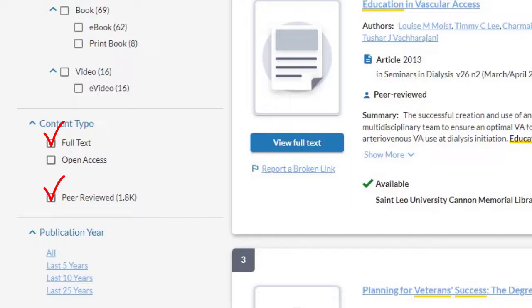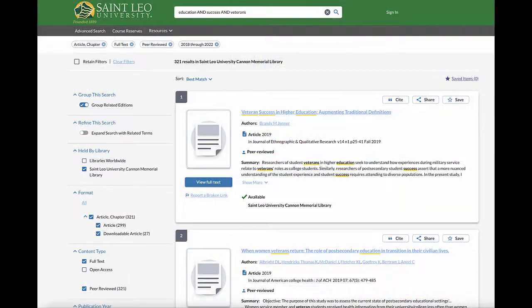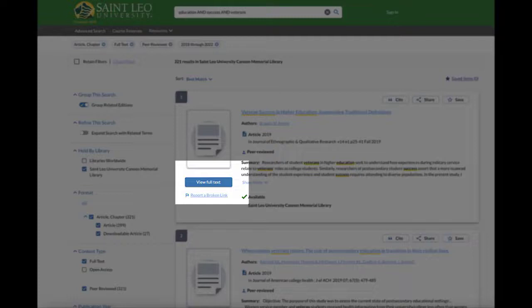Your professor may tell you to only use recent articles. On the left side of the screen you can limit your search to articles within the past five years. Don't just choose the first one, but the title of this article looks interesting: Veteran Success in Higher Education. Click on view full text to open, read, and save this article.